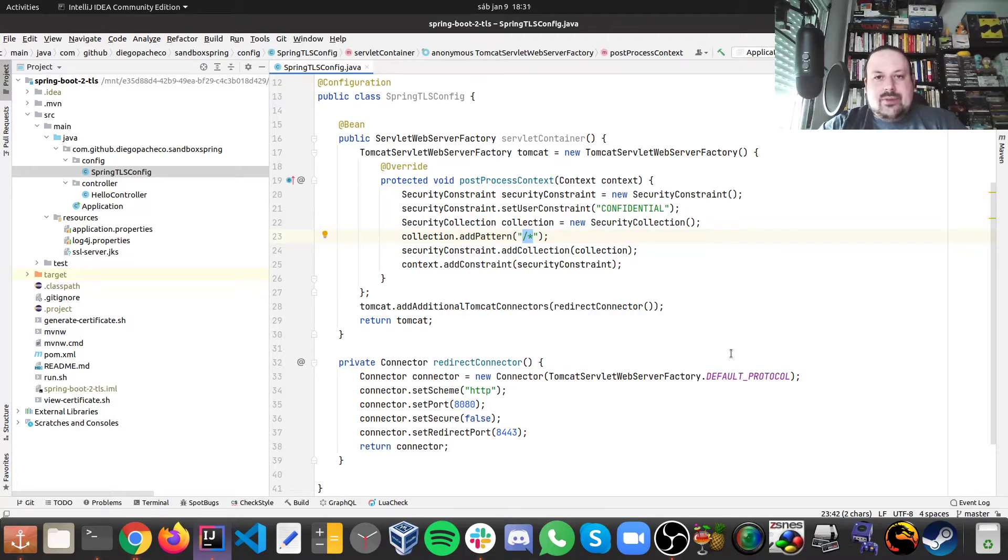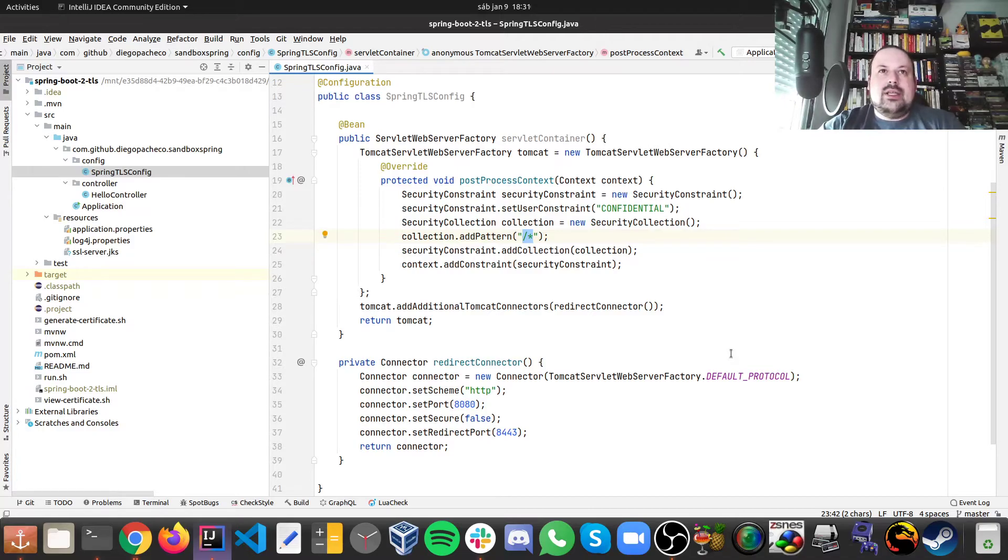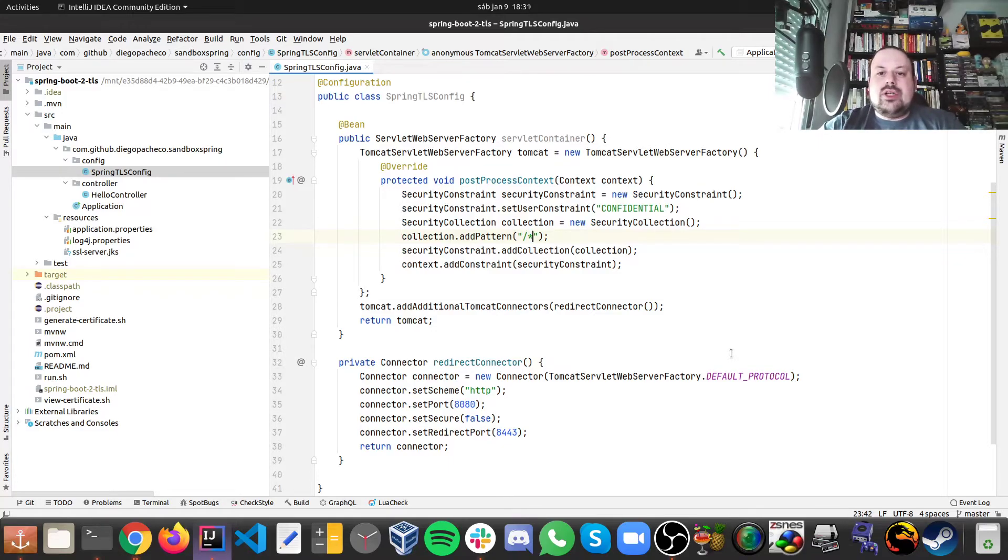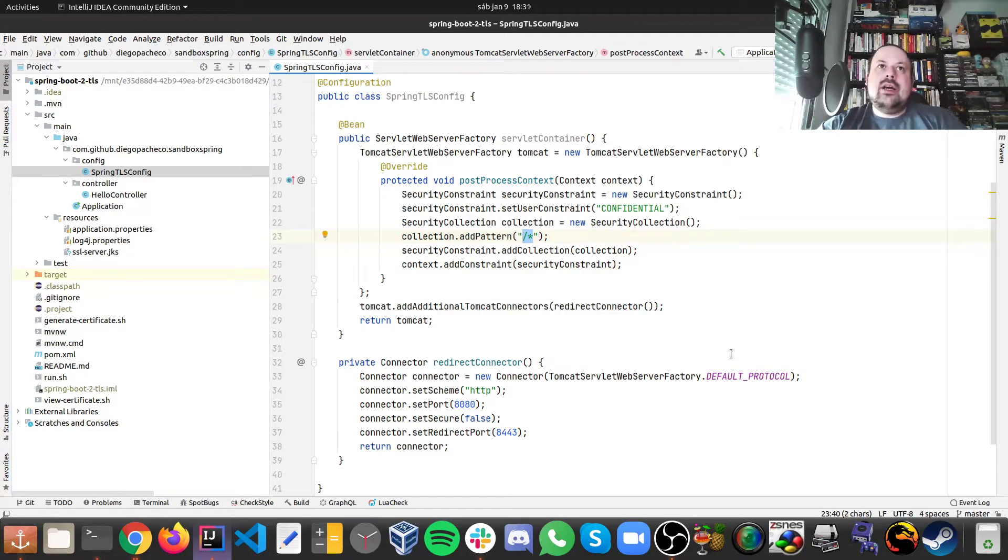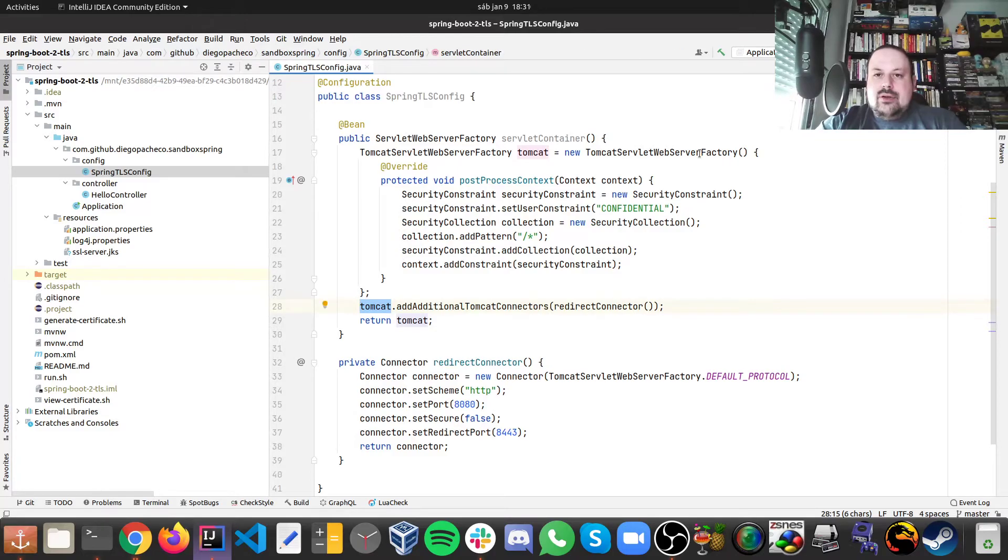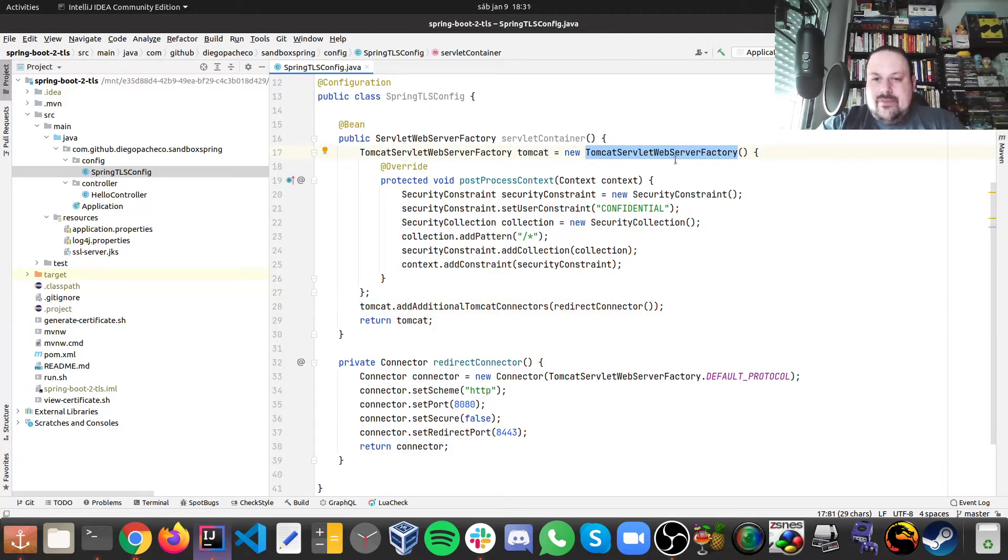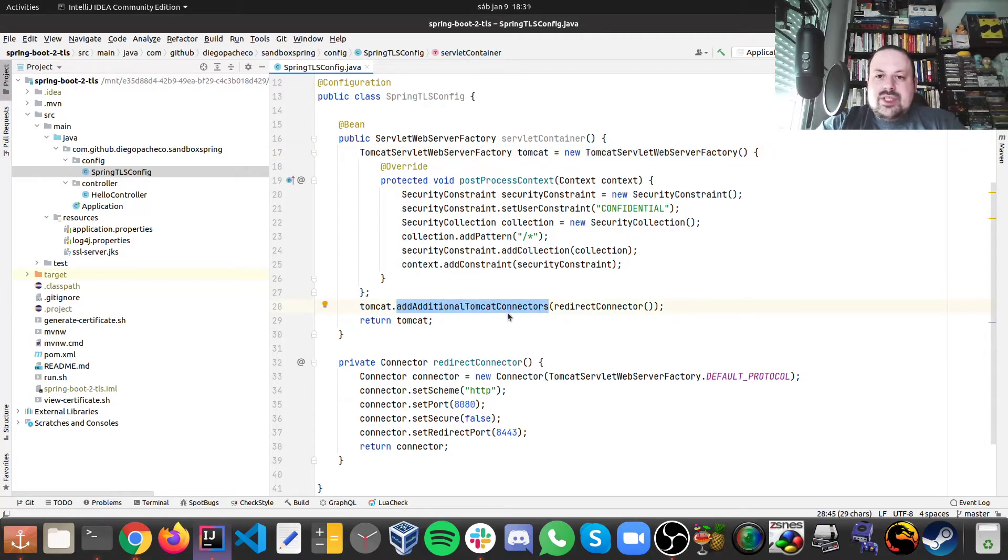If we want to just protect some specific operations or let some other resources out of that, we could work with a different pattern. But here we are protecting pretty much everything. Basically we instantiate and override doing this inner class of the TomcatServletWebServerFactory.